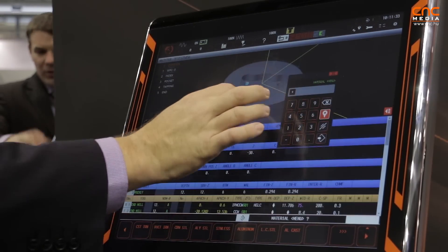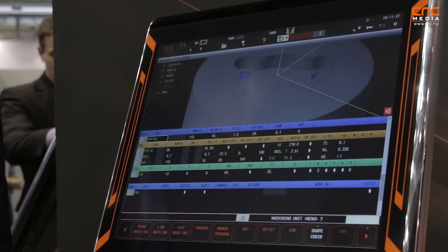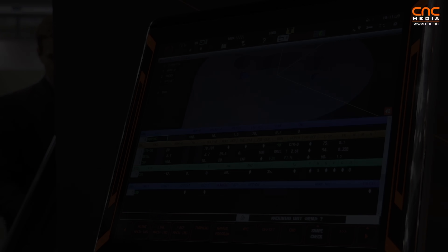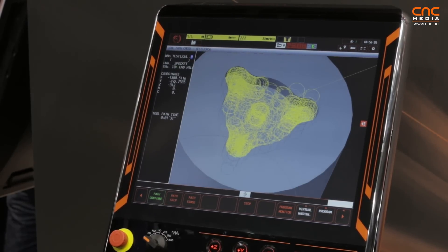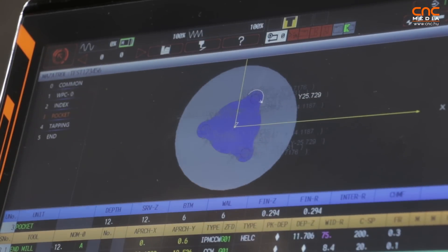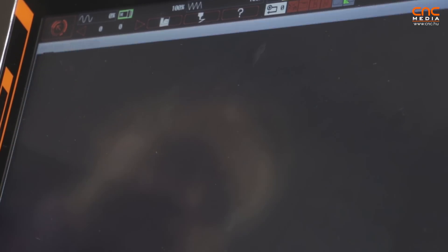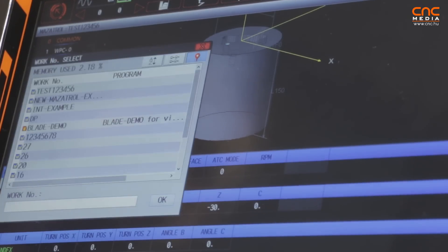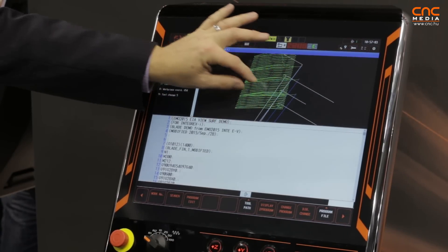The great thing about this design is that it features interactive and associated features. If I choose the drill hole, it automatically finds the position in the program for the drill hole. We can then do a tool path, and you can automatically reproduce the path of the tool. One of the great features of our control is that you can program easily in Mazatrol conversational language or also in G-code, and here you see immediately the shape of the tool path.